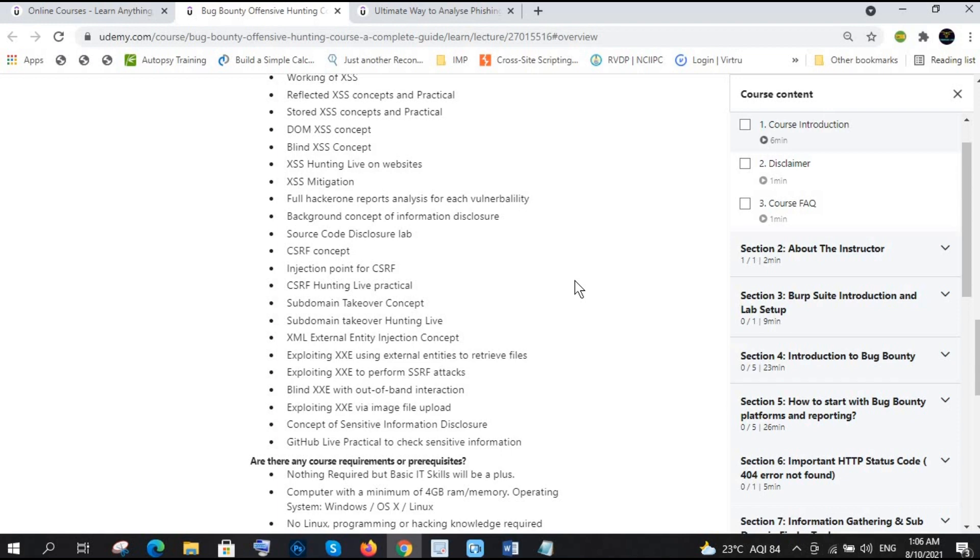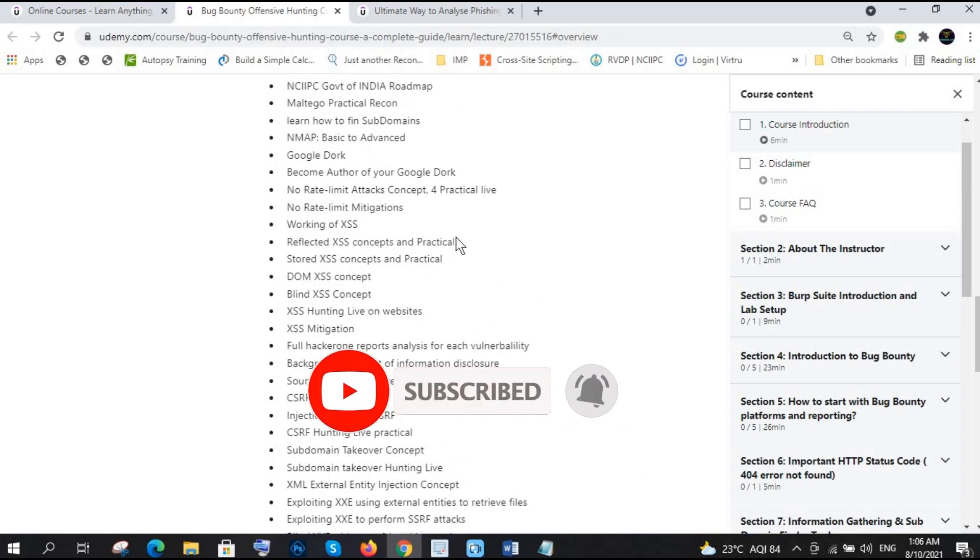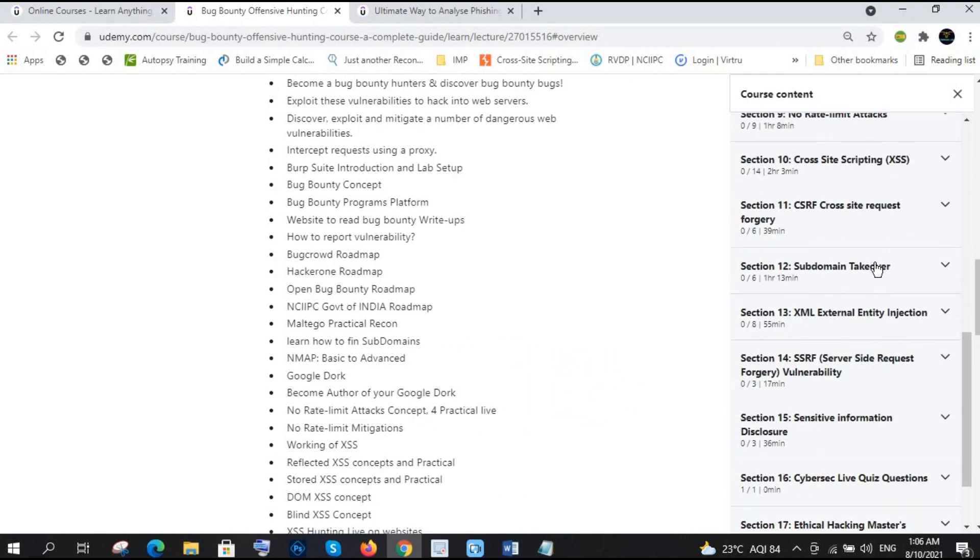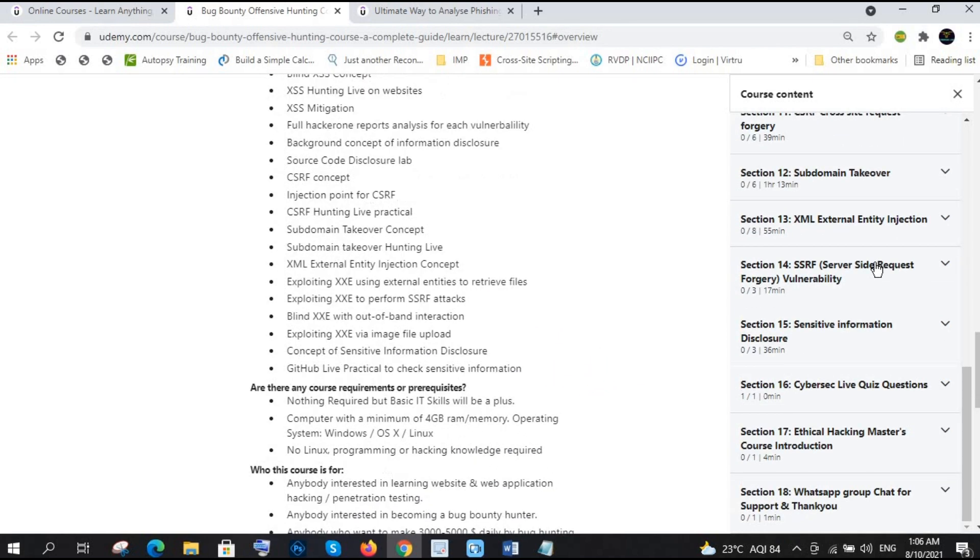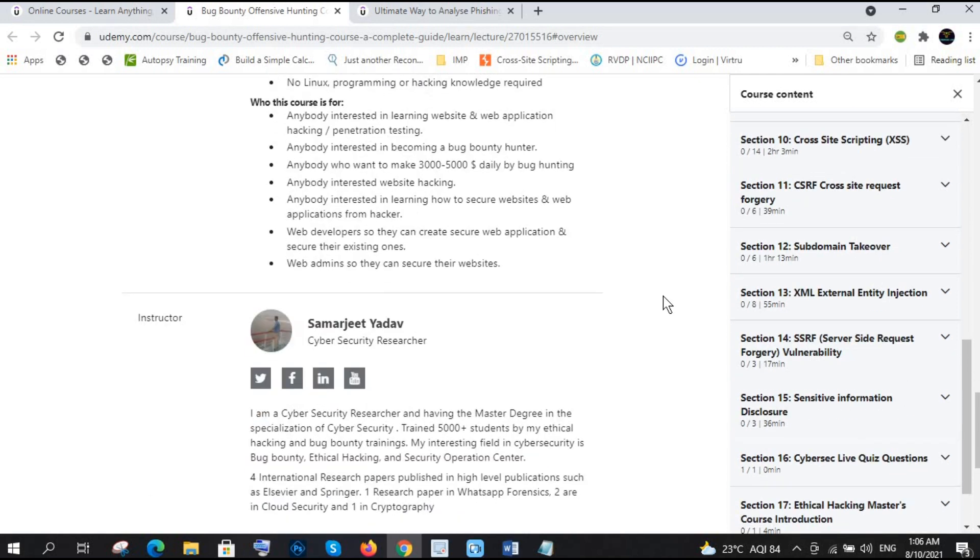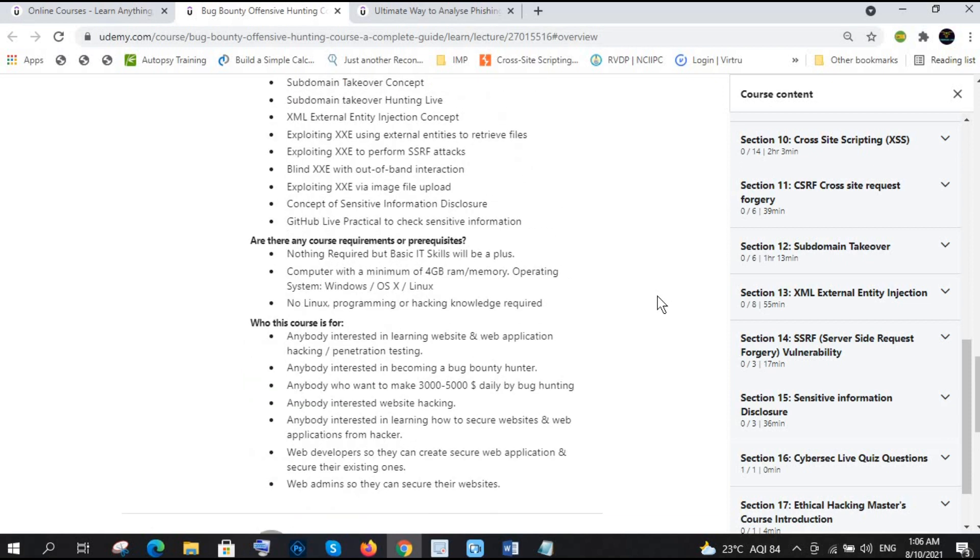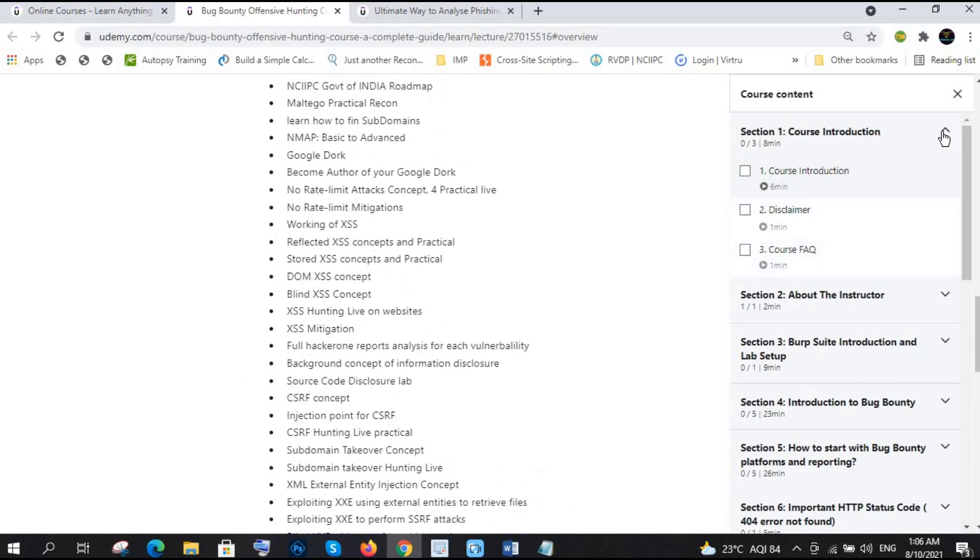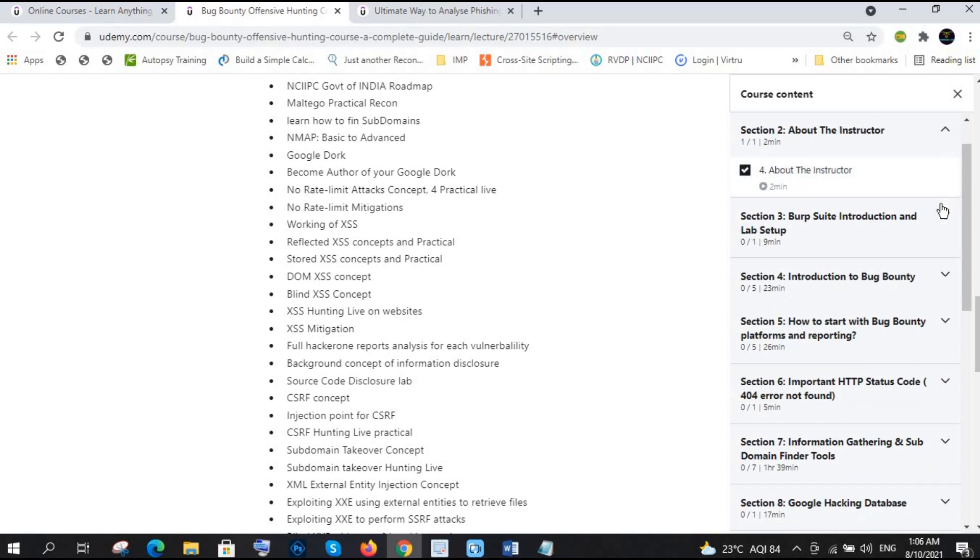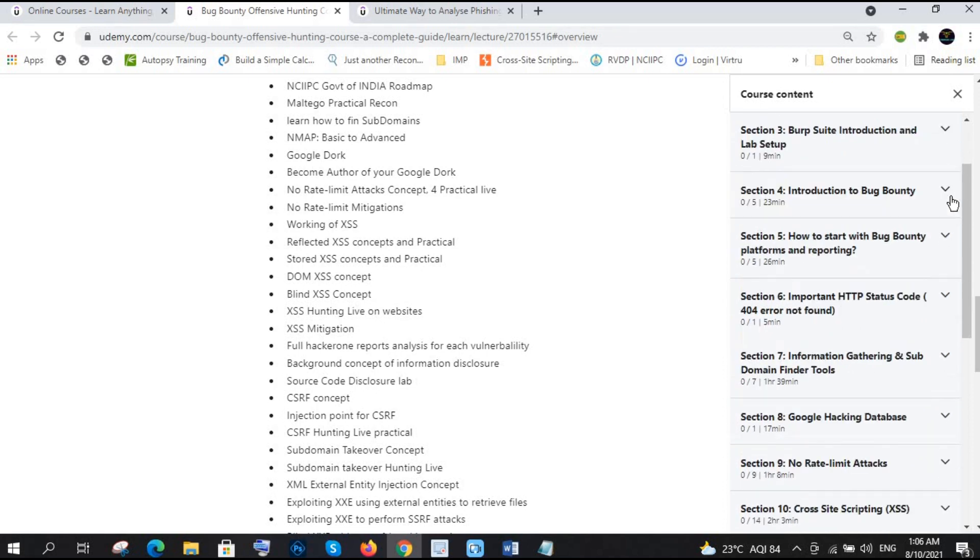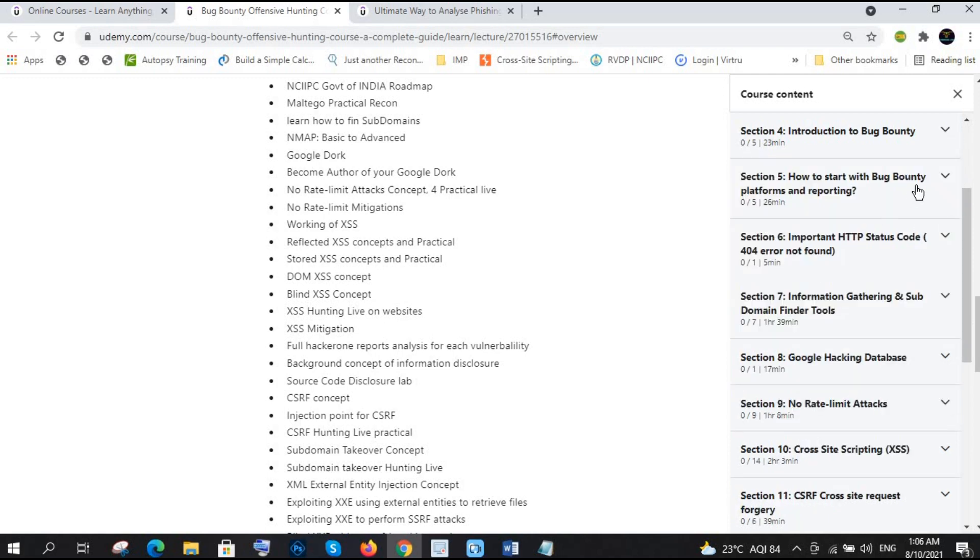There are a lot of concepts, no rate limit. I have also shown you how you can use Google Docs, right. So there are a lot of things if you will go in these sites. If you want to be a bug bounty hunter, then this is one of the best complete guide for you which is going to guide you because I have shared all the things here: Burp Suite introduction and lab setup, introduction to bug bounty, and what are the road map actual, that how you have to find the bugs.